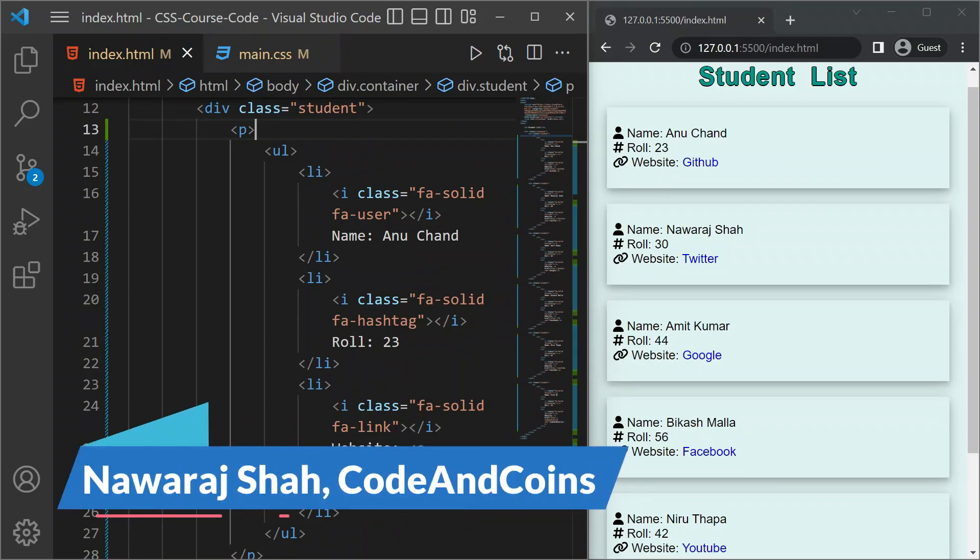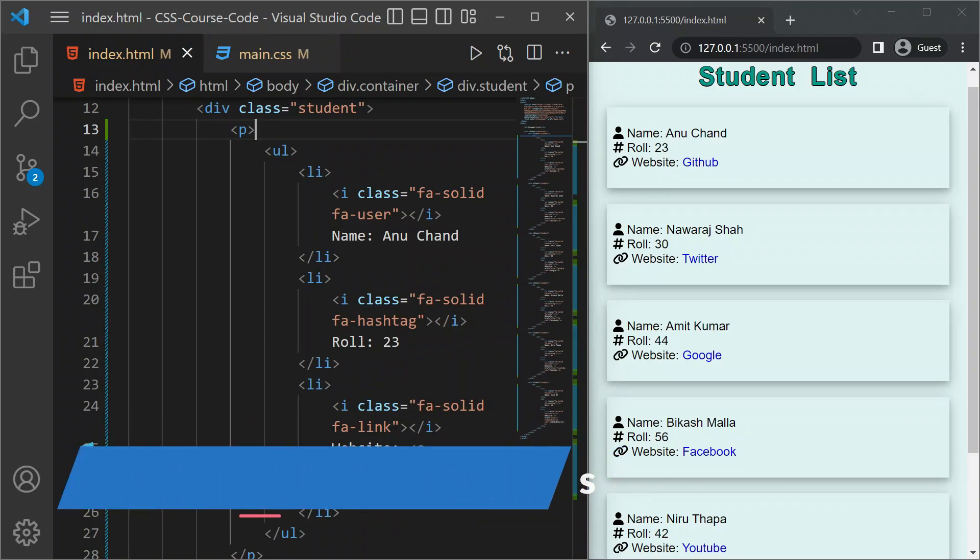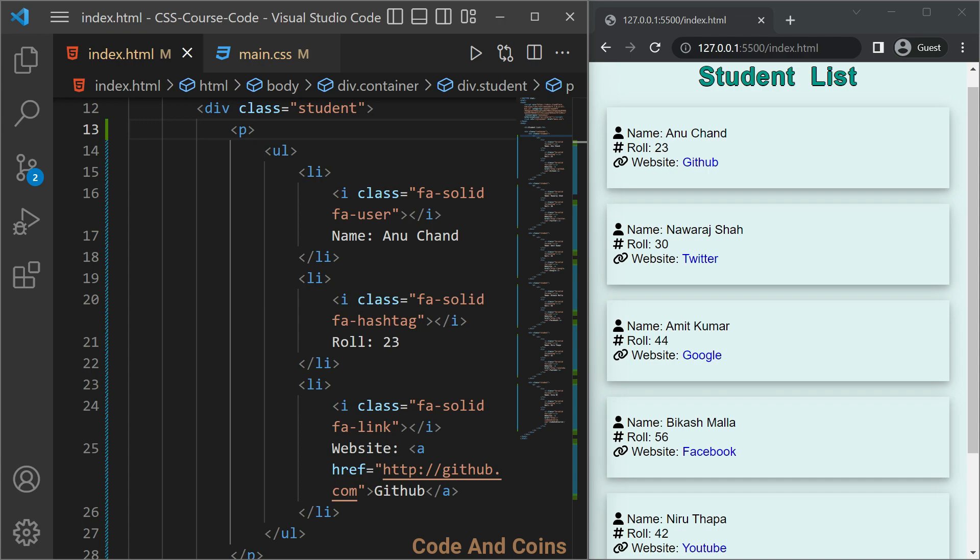Hello everyone, in this lesson you are going to learn about Combinator. Combinator is a way of showing relationship between selectors. There are four different types of combinator in CSS.